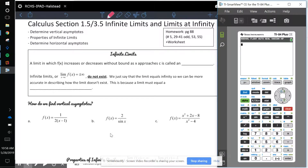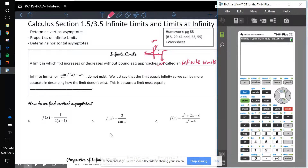We're looking at infinite limits today — limits that go without bound. So something like a function with an asymptote that goes to infinity or negative infinity. The limits that increase or decrease without bound are called infinite limits, and we say they go to plus or minus infinity. But technically, the limits do not exist when they go to infinity.